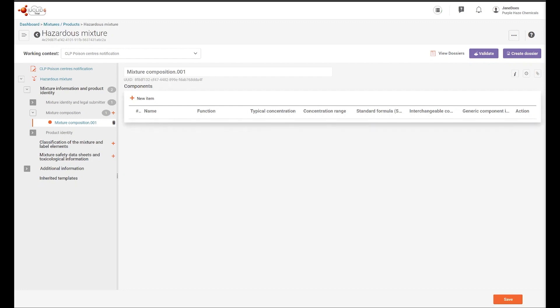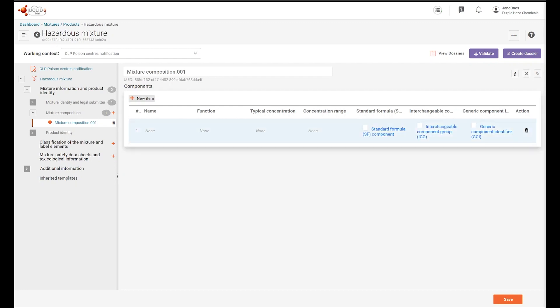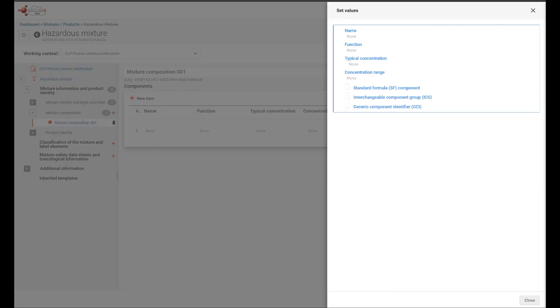First, we add a new item to the list. To initiate a link to a substance dataset, I make the substance selection in the name field.